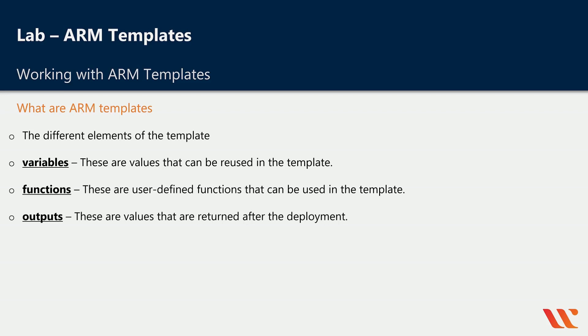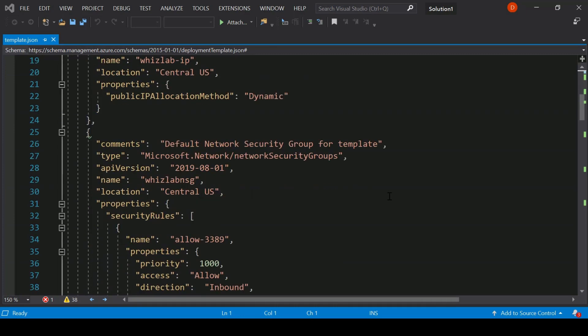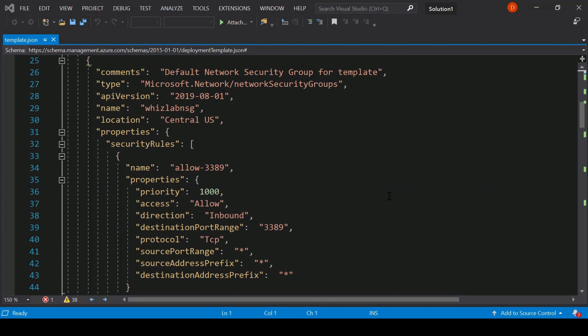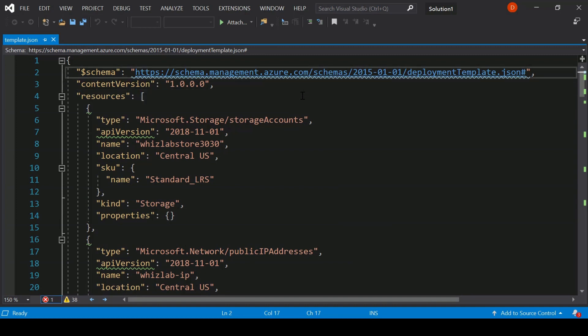Let's look at how we can work with ARM templates. From an exam perspective, it is important to understand ARM templates when it comes to virtual machines. Let's go through a sample template that can be used to deploy a virtual machine. Please note there is a lot that goes into the deployment of a virtual machine, because the virtual machine is dependent on other resources such as your virtual network, a public IP address, etc. Let's go through the different parts of this JSON template.